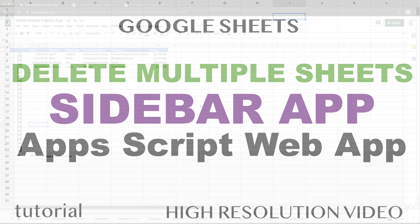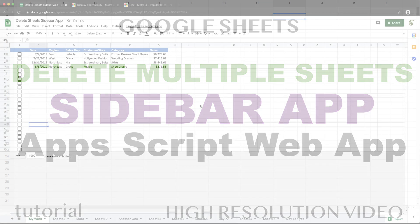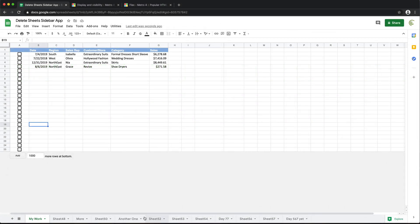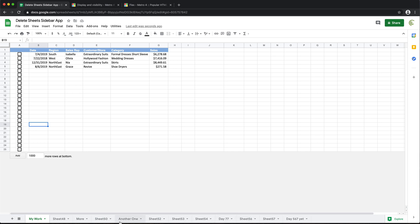Google Sheets, at least right now, doesn't have a good way to delete a bunch of worksheets. So if you have a lot of worksheets and you need to delete them, it's basically like this.